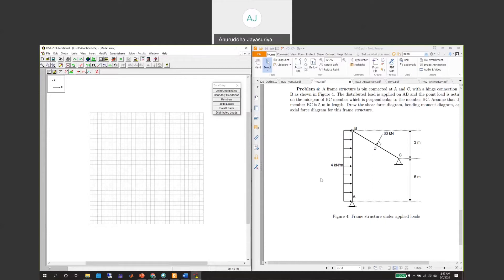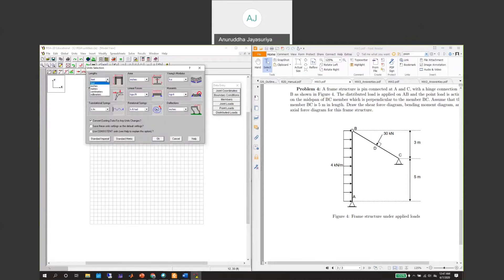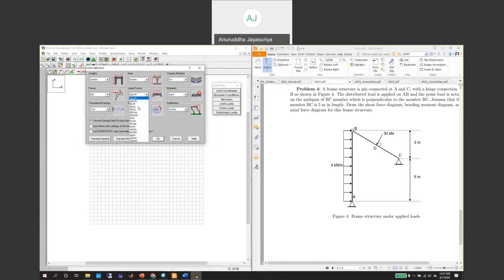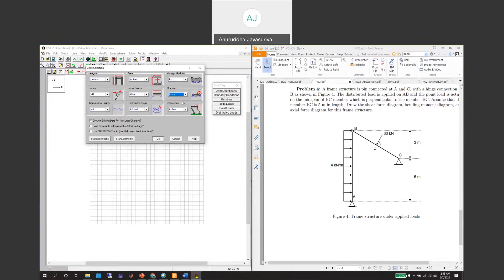Let's go to the software. We need to define our grid system, and the units are in meters and kilonewtons. Go to the units settings and change to meters. Force will be in kilonewtons, no springs, linear force in kilonewtons per meter. We don't have any concentrated moments, so hit okay.